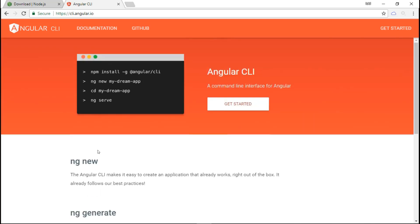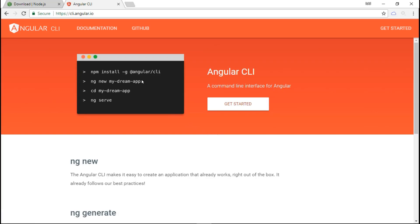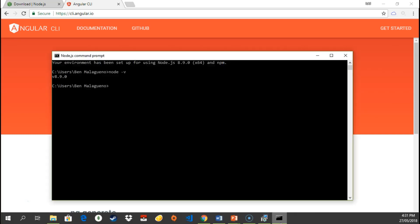To install the Angular CLI, it's really very easy using npm. We use this command: npm install -g @angular/cli. The -g installs it globally into your machine, so you only have to run this once. Think of it as a global install.